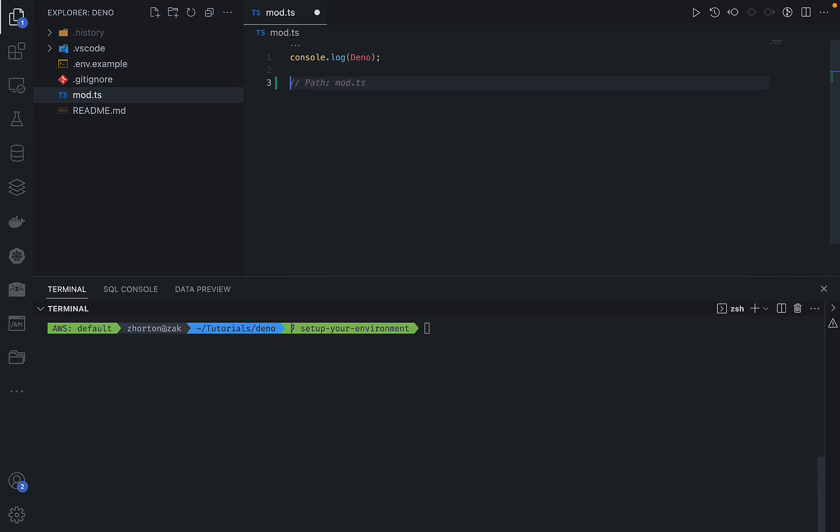These are all features that a language server provides you when you add it to the IDE or text editor that you're using. We're using Visual Studio Code, so that's how I'm going to show you how to install Deno's language server.